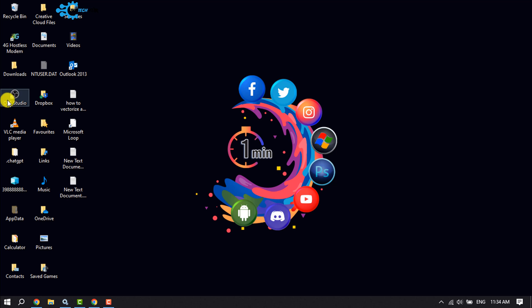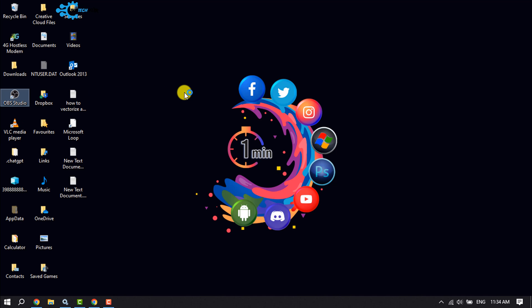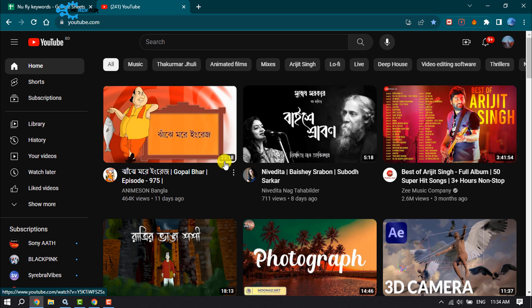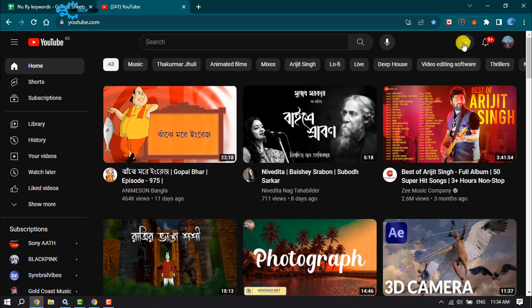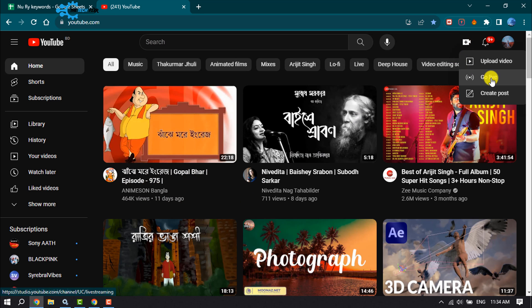Install and launch OBS Studio on your computer. Now open YouTube and click on the plus icon, then select Go Live.